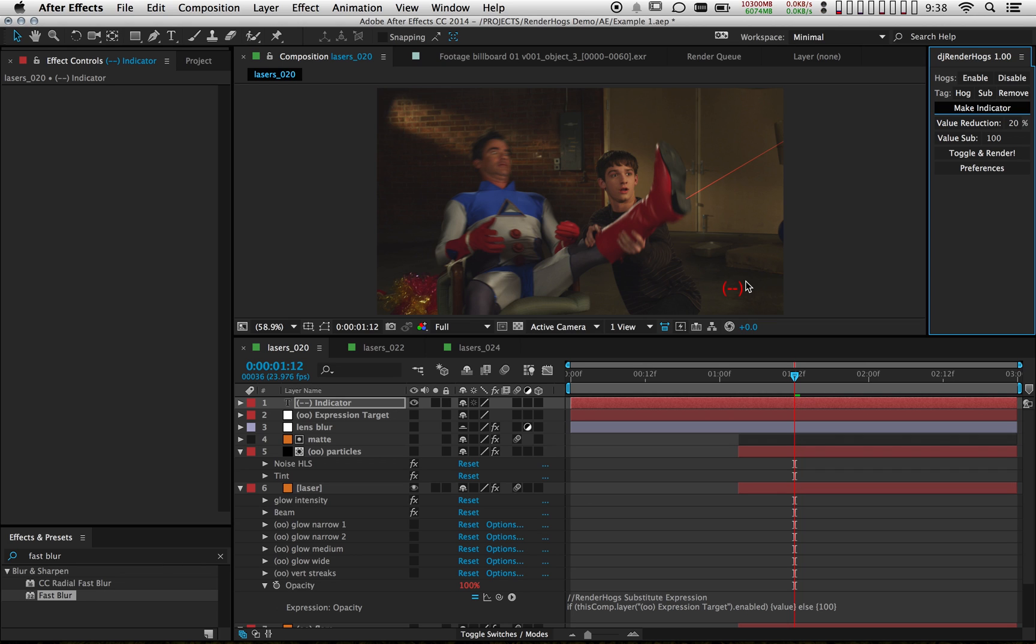And then also when you produce renders, this will help you catch any renders going out that were rendered without the hogs switched on by mistake.